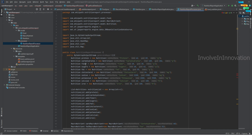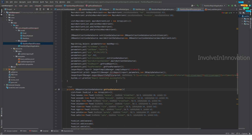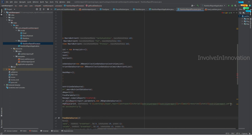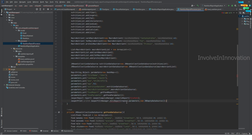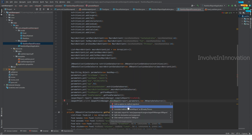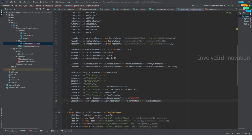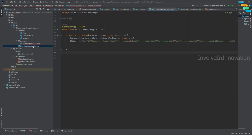Now we have our NutritionReportProcessor with all the code we previously wrote in NutritionReportApplication. In this case we don't want to export the report to a local folder — we want to send it as a ByteArrayOutputStream to the GET endpoint. Remove the local export line and the System.out.println, then add 'throws JRException' to the method signature.